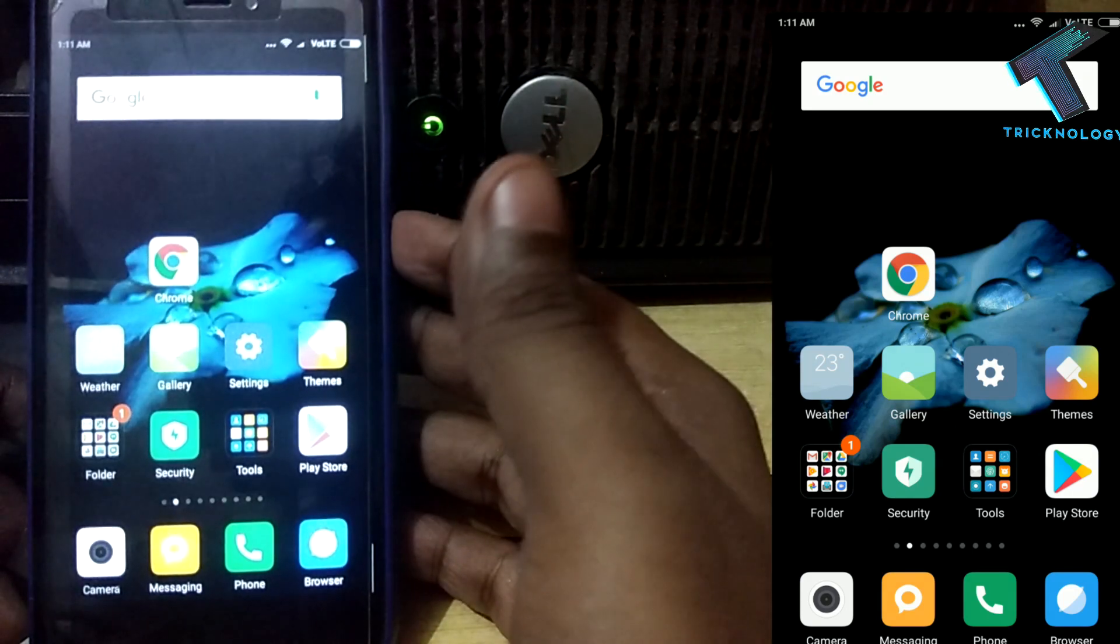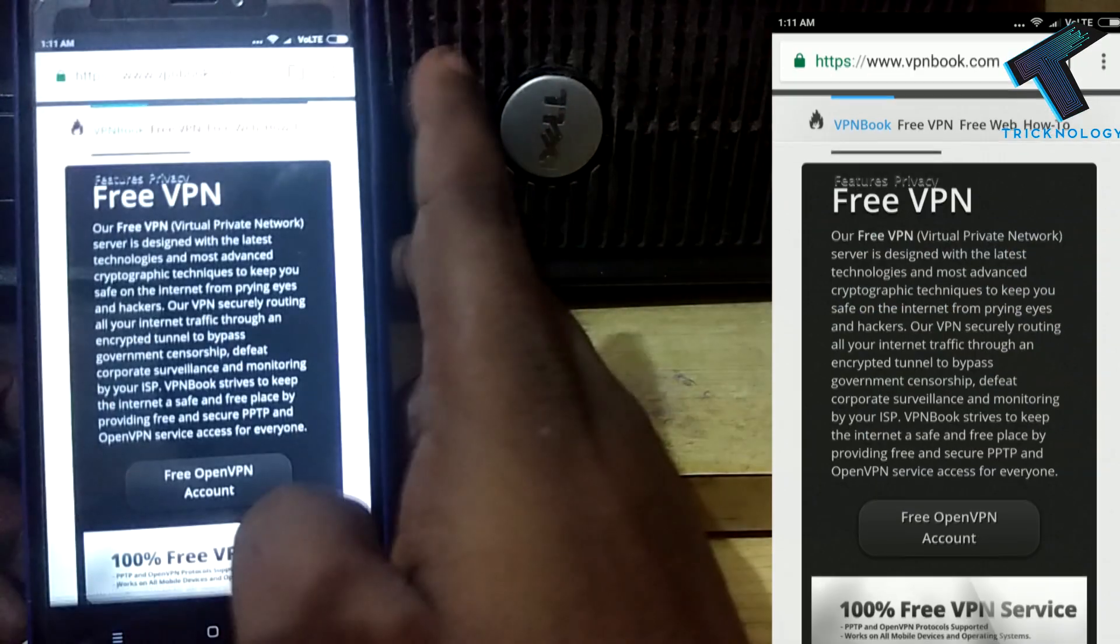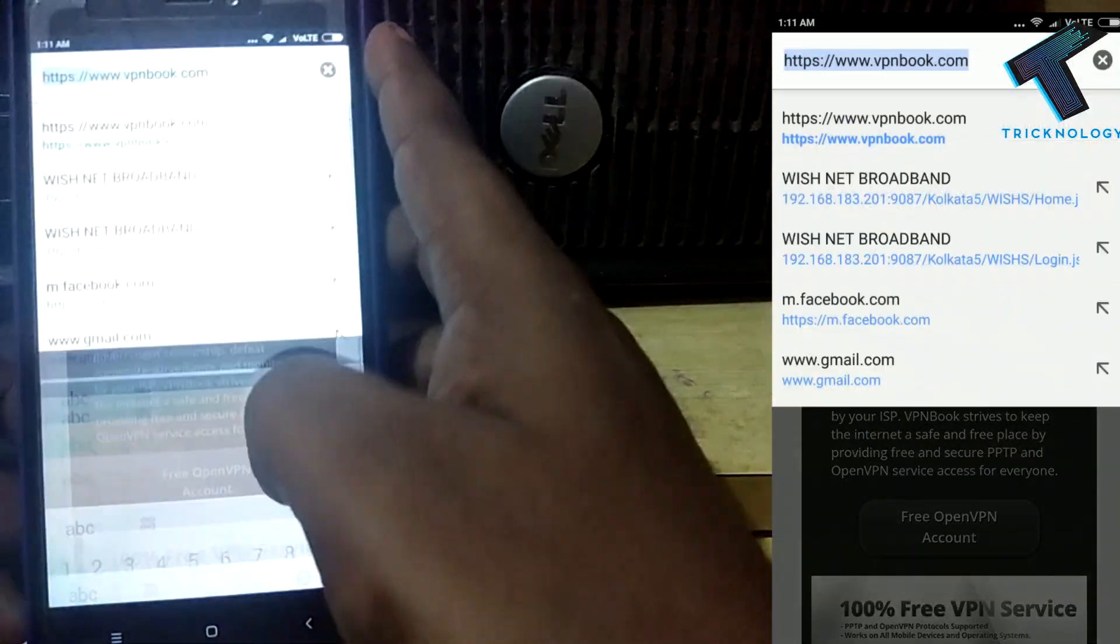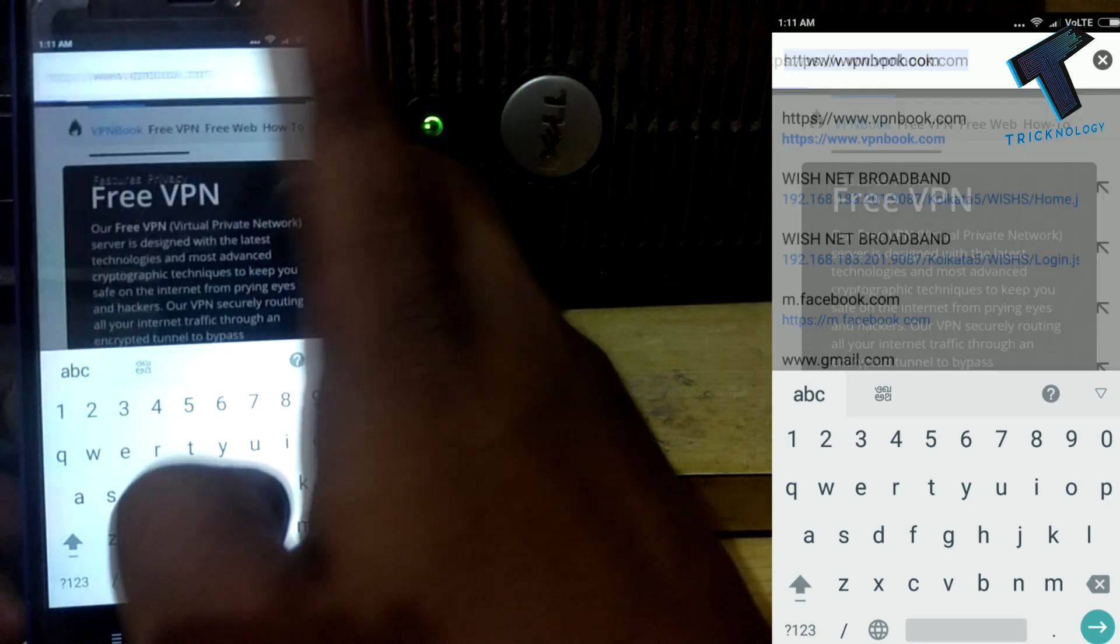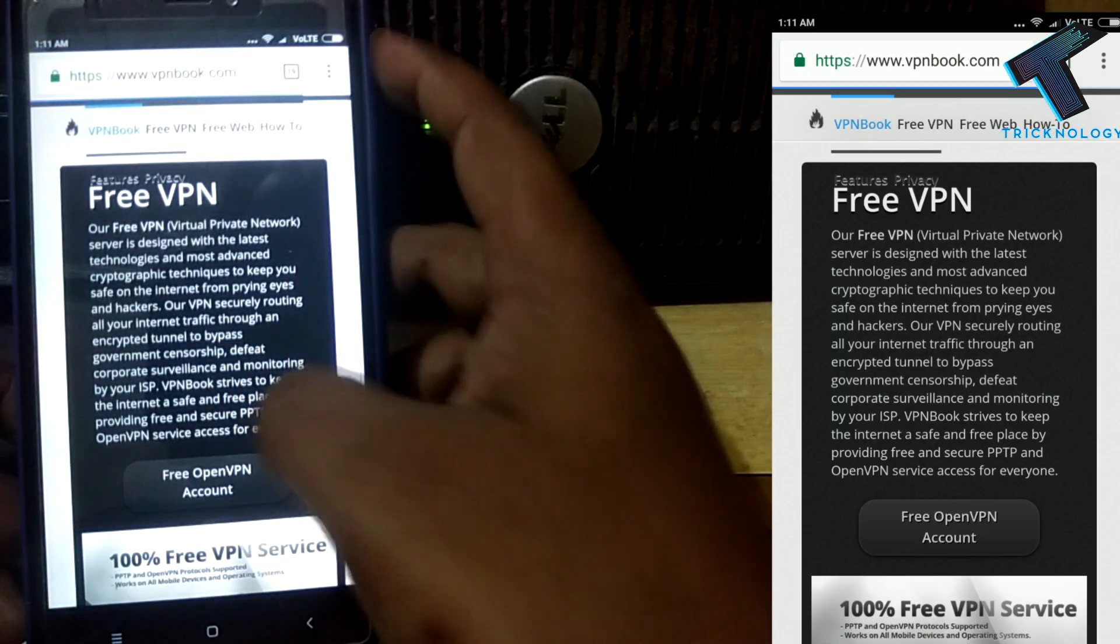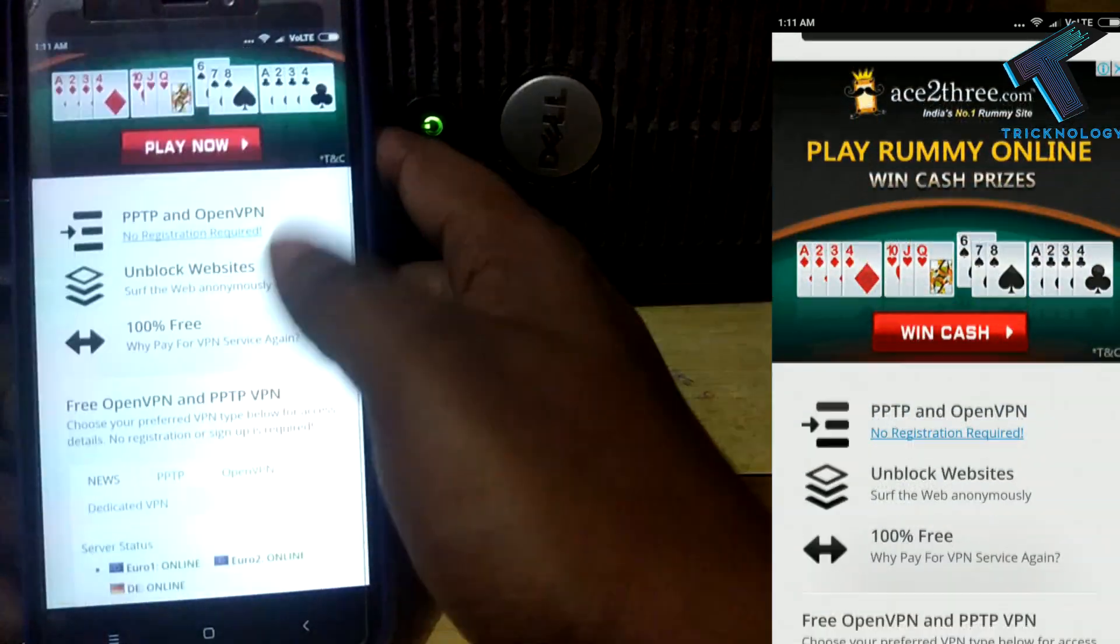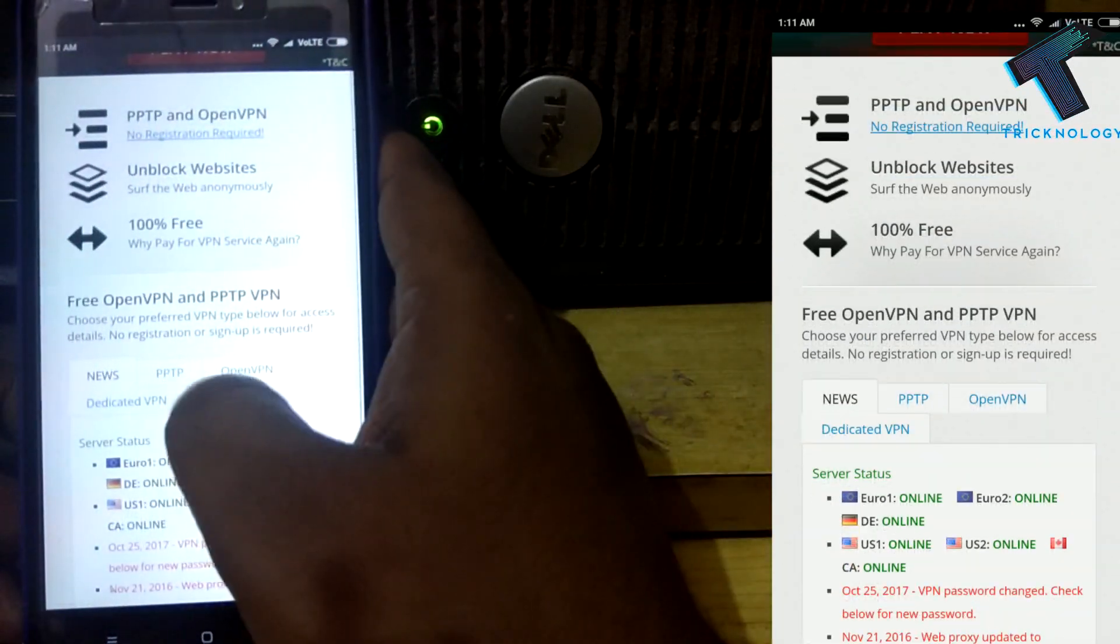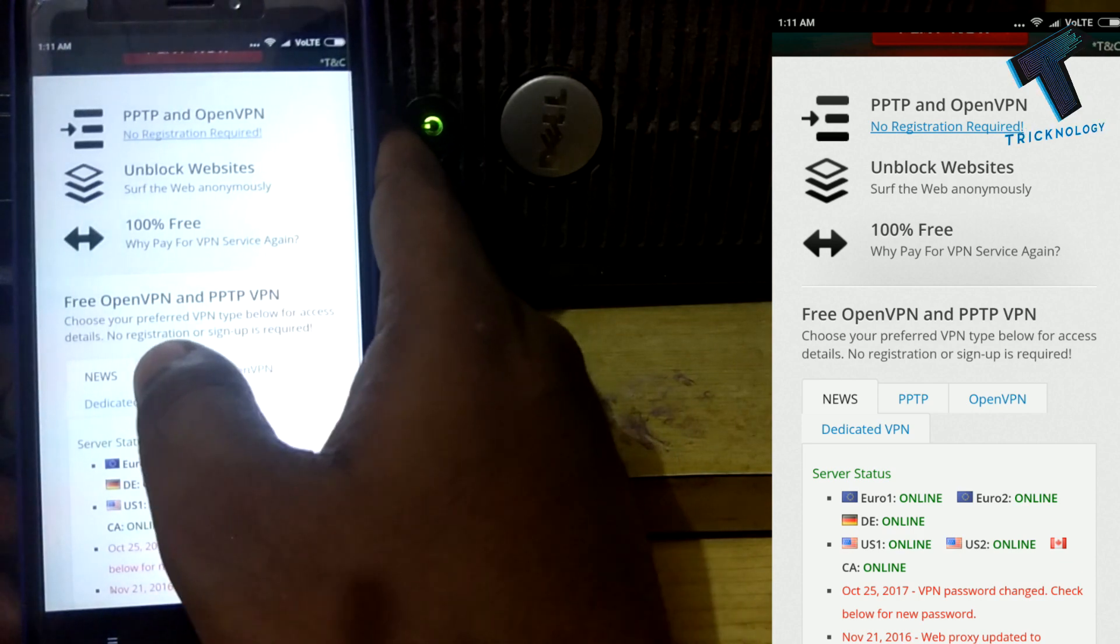First you need to open Google Chrome on your mobile and go to this website called vpnbook.com. Don't worry, I will give you this link in my video description. Scroll down and you will get one option called PPTP, so click on that.